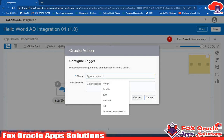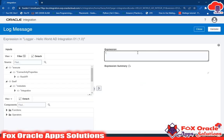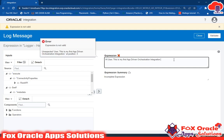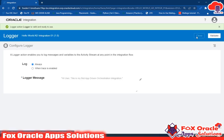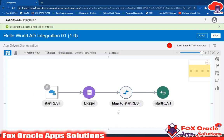Add the logger, give the name 'Logger', click Create. Select 'Always' for when to log, and enter the message: "Hi user, this is my first app driven orchestration integration". Click Validate. Remember, you must enter values in double quotes — if you remove the double quotes you will get an error. Double quotes are mandatory. Validate, close, and validate and close again since we made changes. The logger message is now added. Click Save.